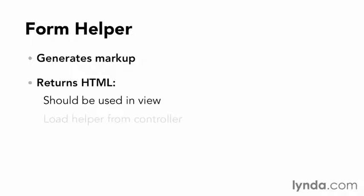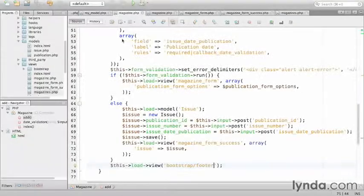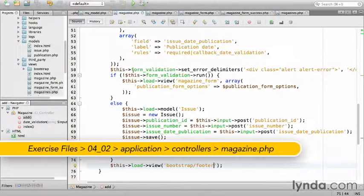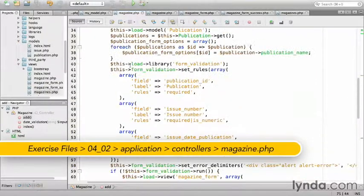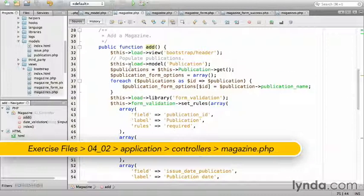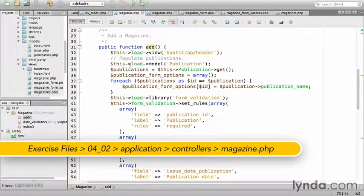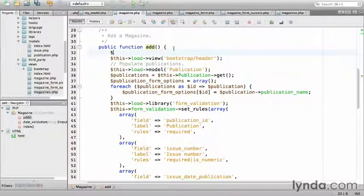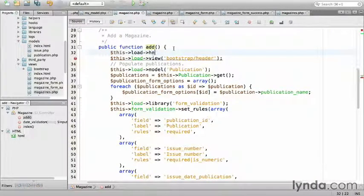I will have to load the helper from the controller. I'm going to switch back to NetBeans and go to the add method if I'm not already there, and add the method to load the form helper. So, this, load, helper, form.